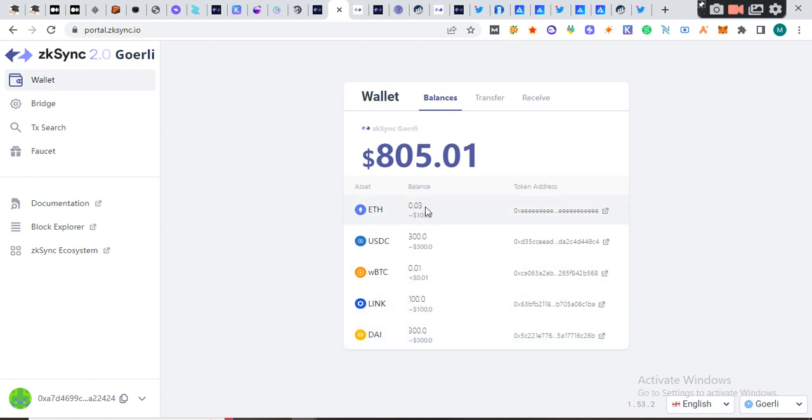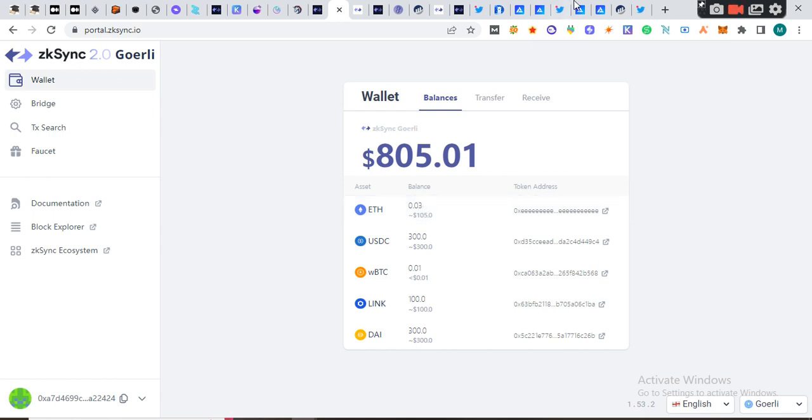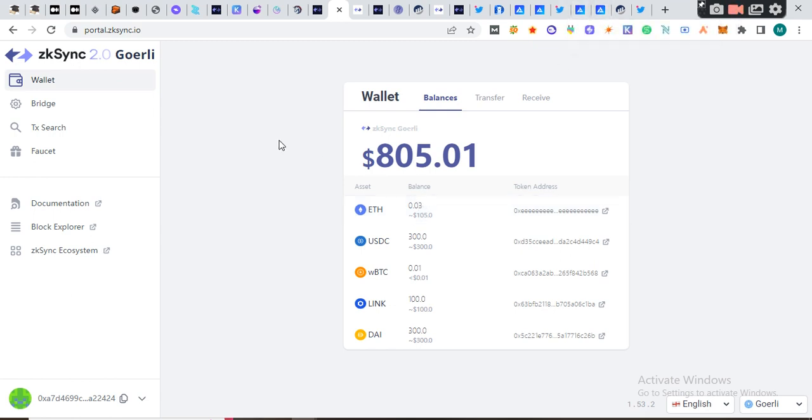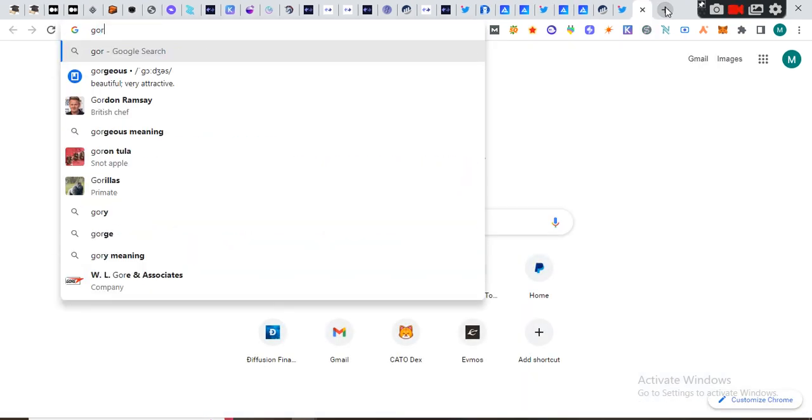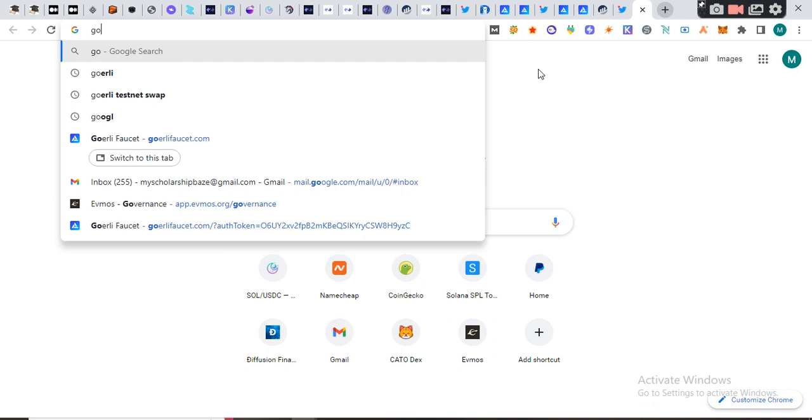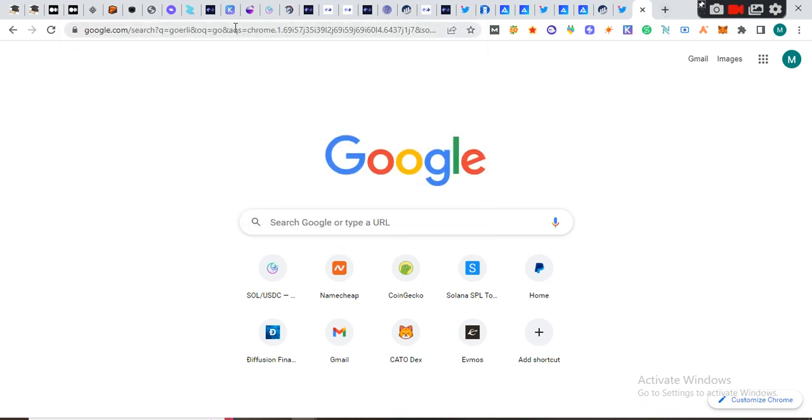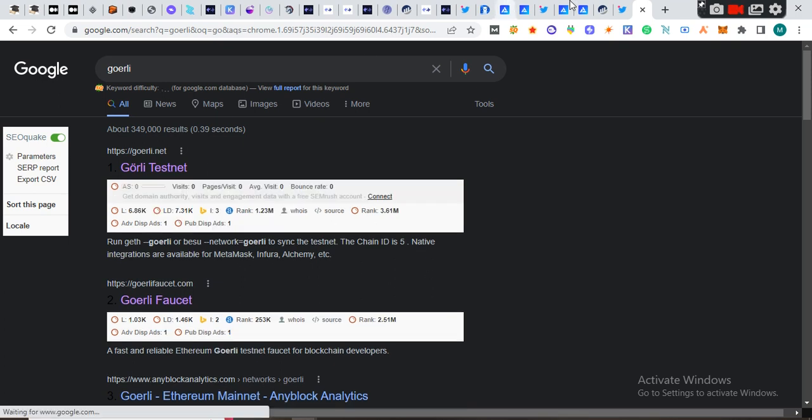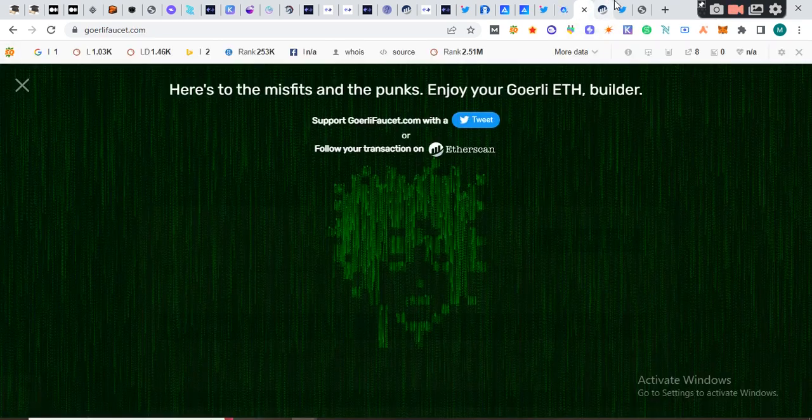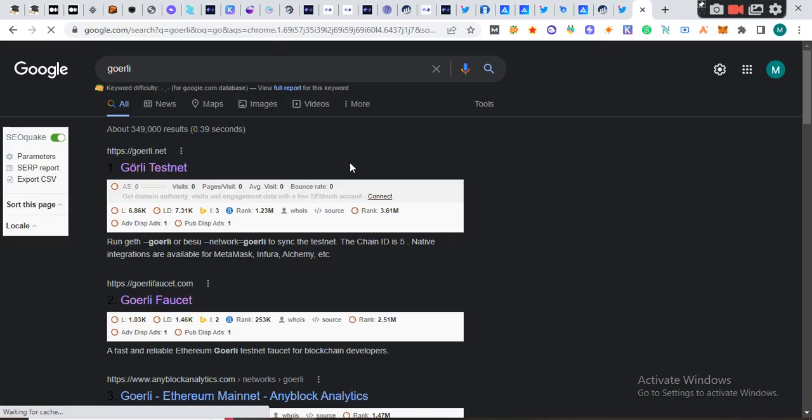Now this Ethereum here is Gorilla testnet Ethereum, not real Ethereum. To get this Ethereum here, you need to go and get Gorilla testnet tokens. There are two ways to get it. You can type 'Gorilla' on Google and you will see the faucet. When you click on the faucet, they will ask you to create an Alchemy account.